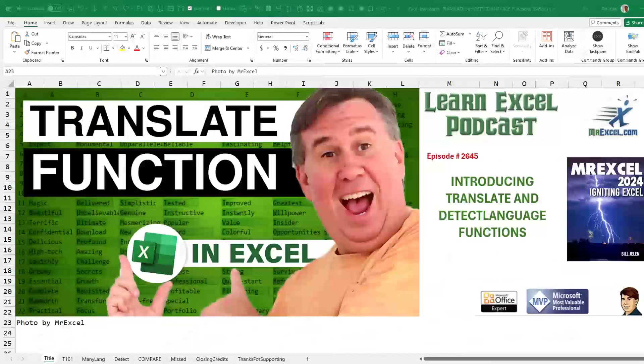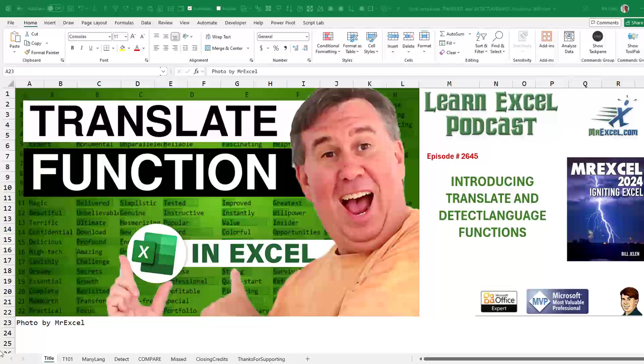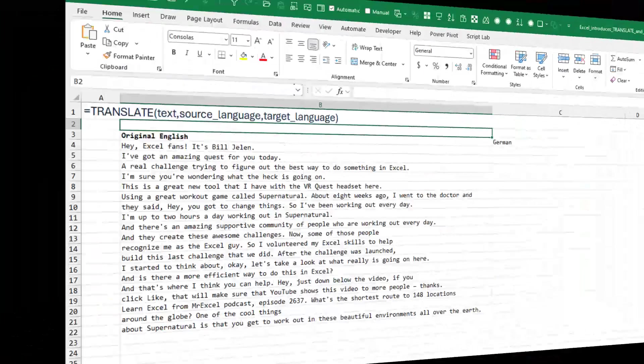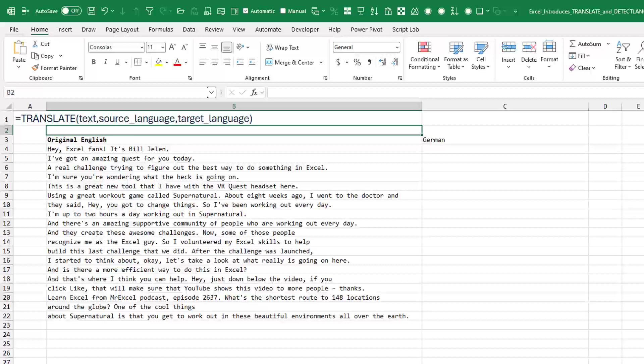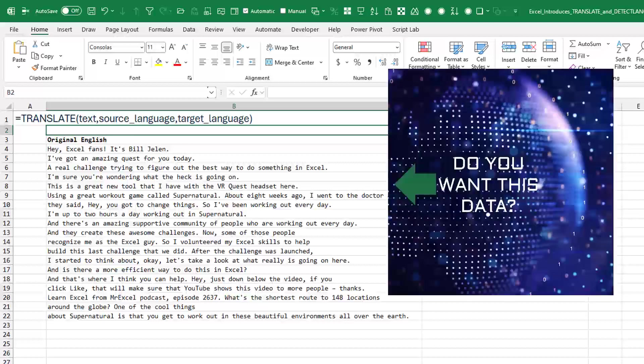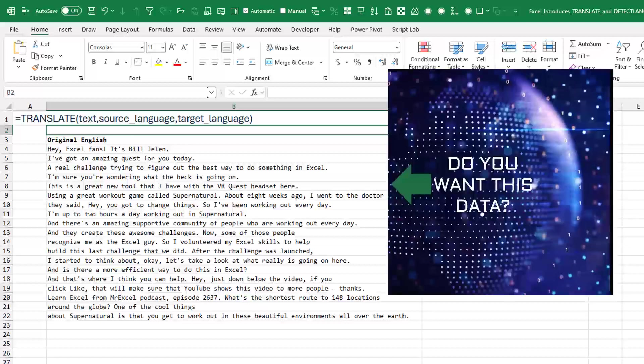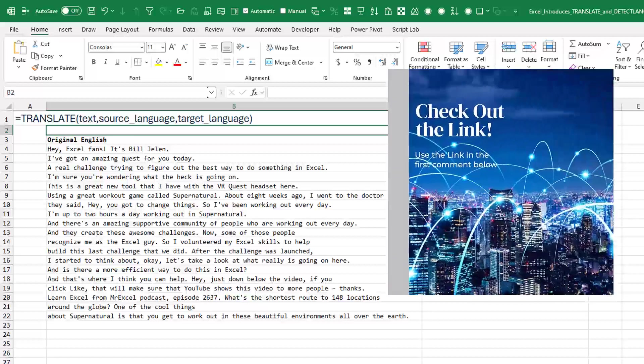Two new functions come to Excel: Translate and detect language. They are pretty cool. All right, so the first function is translate. Pass it any text, give it a source language code and a target language code.